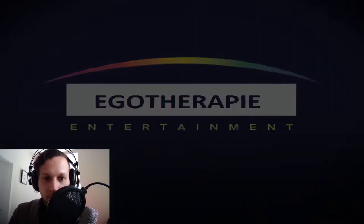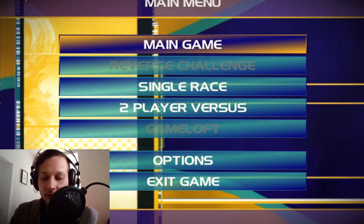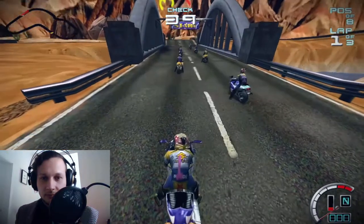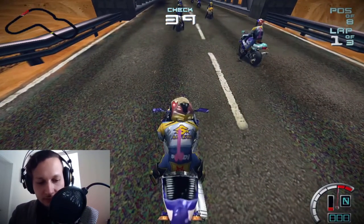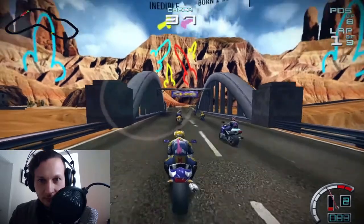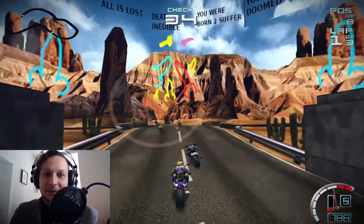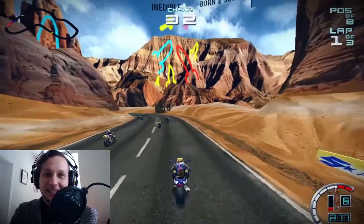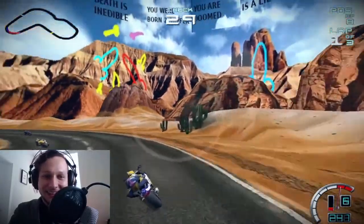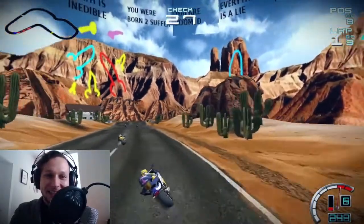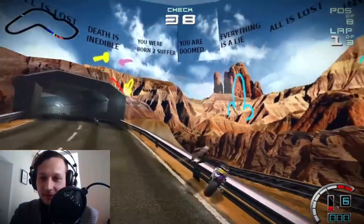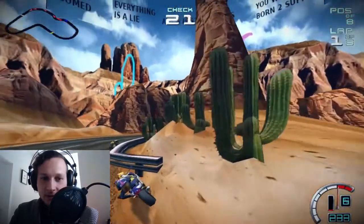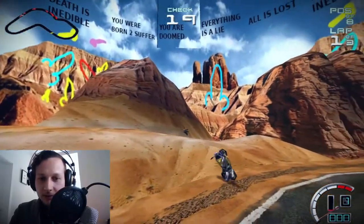Mm-hmm. Suzuki Allstair drum and bass racing. I changed some more sounds, by the way. It's beautiful. Look at that. Oh my gosh. Boop. Bye.